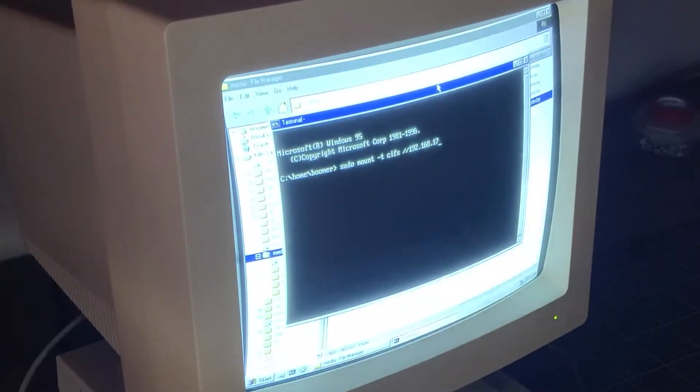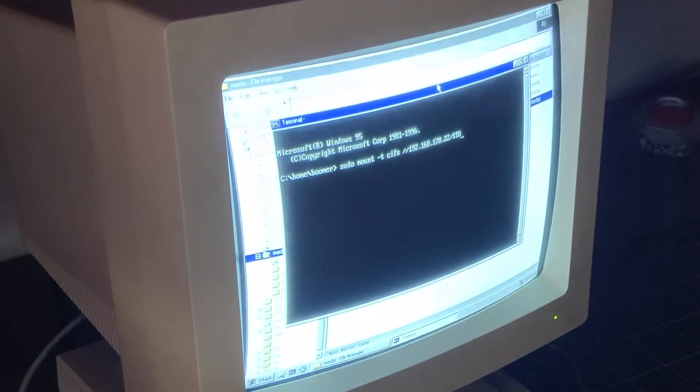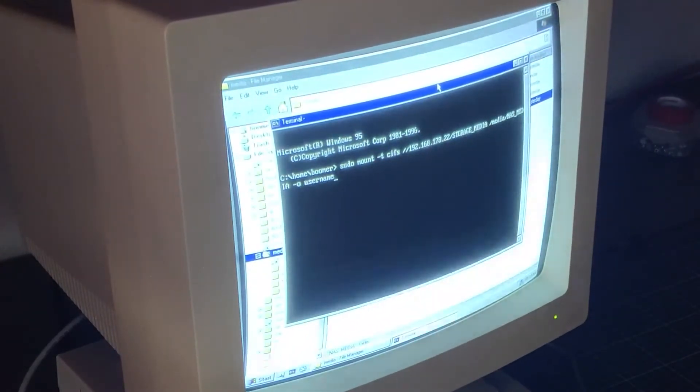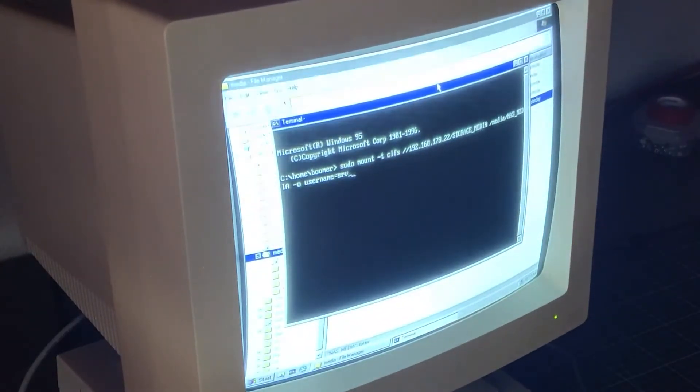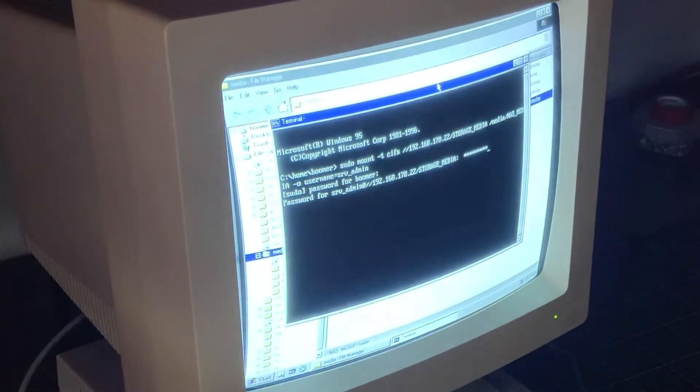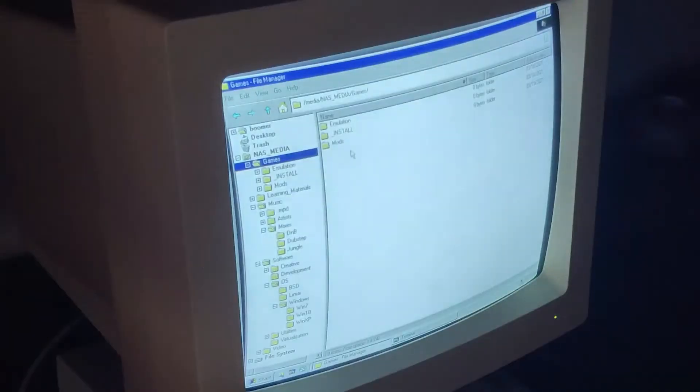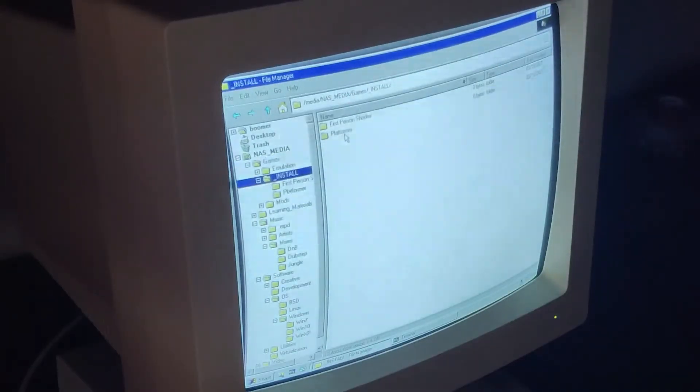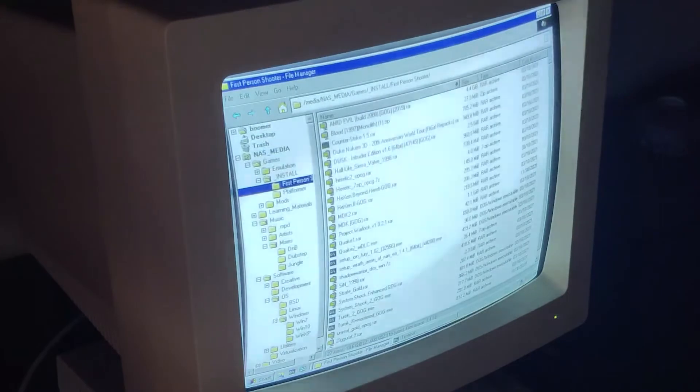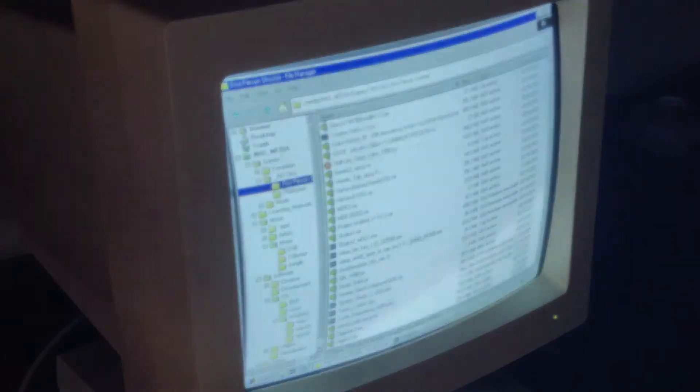From here, it was just a case of making a few additional tweaks, installing some needed software like Wine for Windows programs, and pulling all my retro FPS games from my home NAS. Now, there's only one sweet thing left to do.